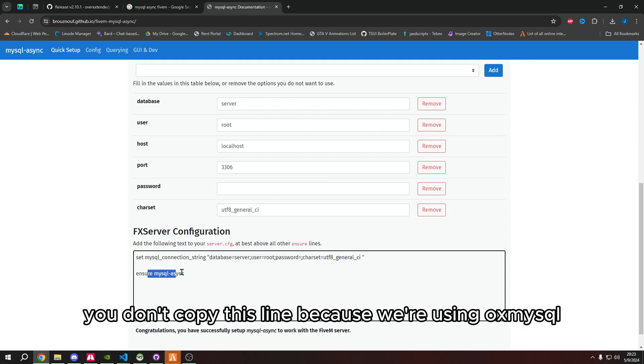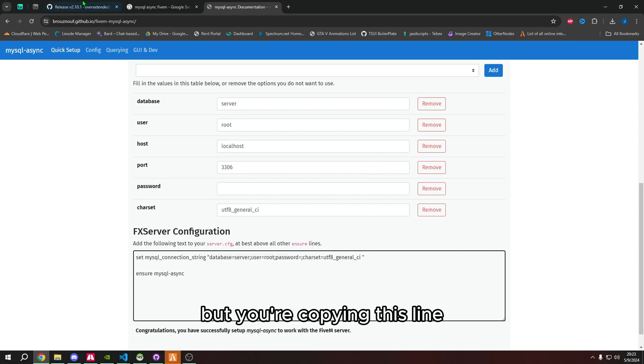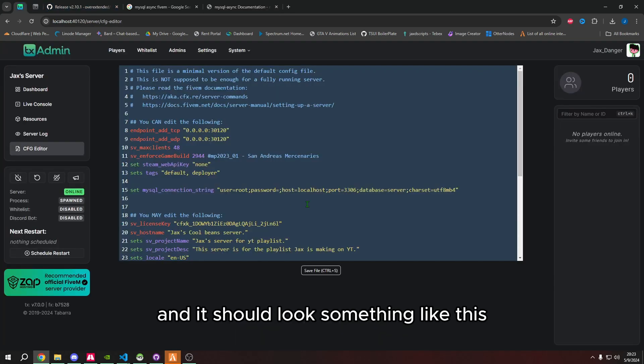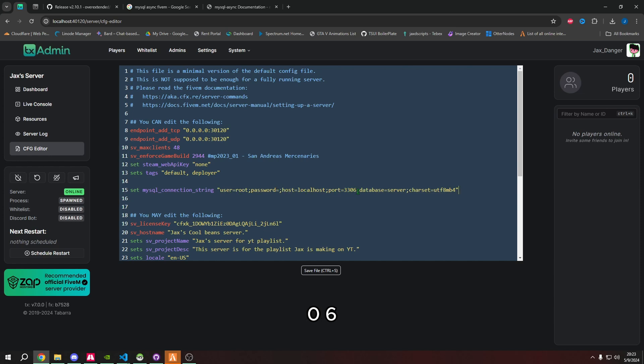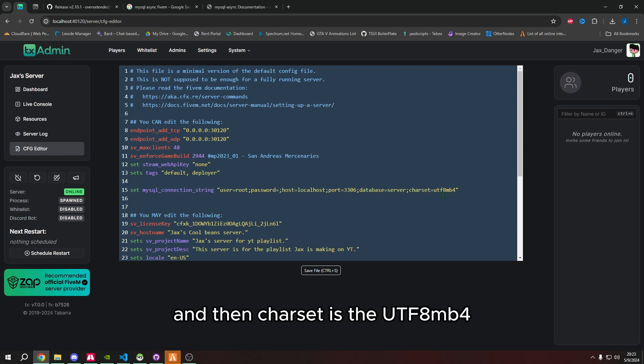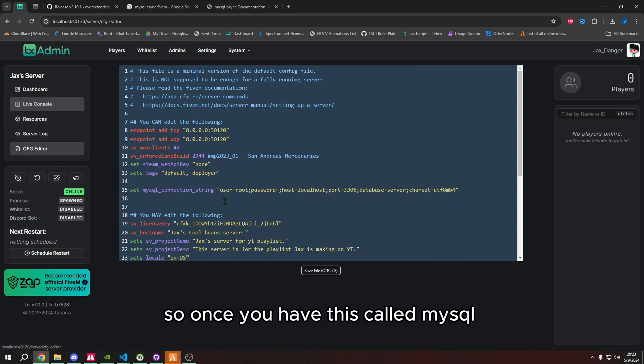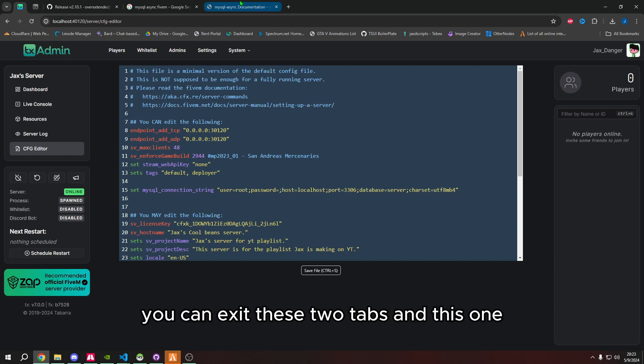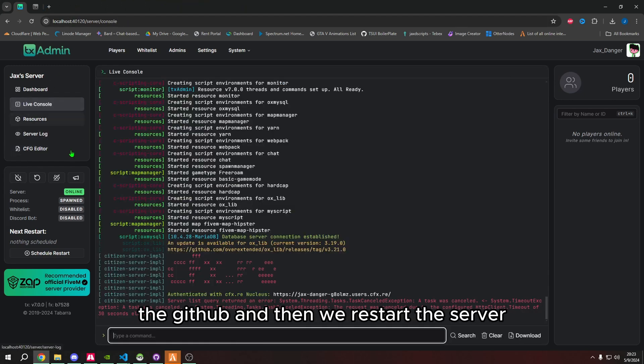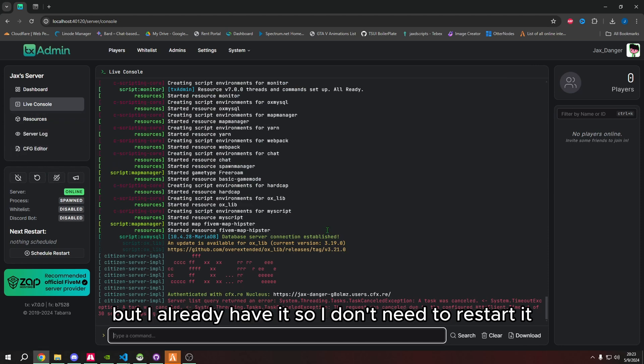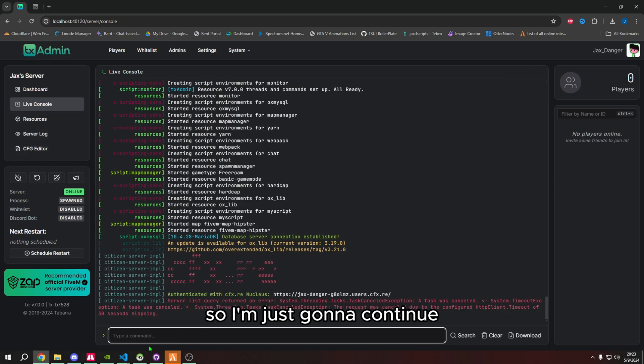The last thing that we need is char set. So basically, we have the char set, which is at the end. You fill in all your information, and then you copy this line. You don't copy this line because we're using OxMySQL. So for me, it's user root, password nothing, host localhost, port 3306, database is server, and then char set is utf8mb4. So once you have this called MySQL connection string, you can exit these tabs, and then we restart the server.